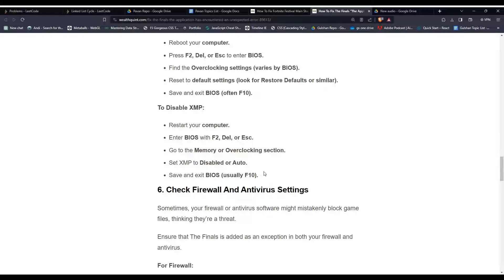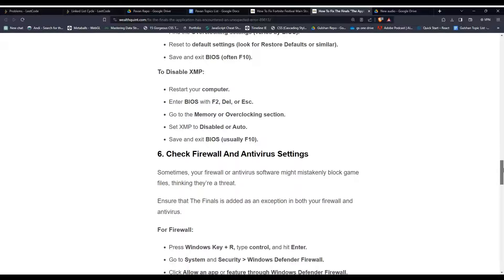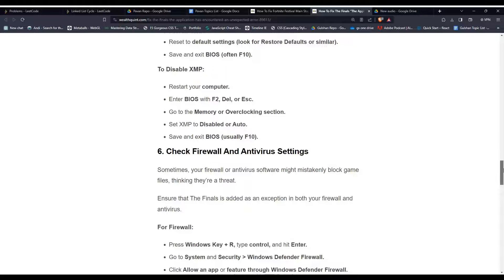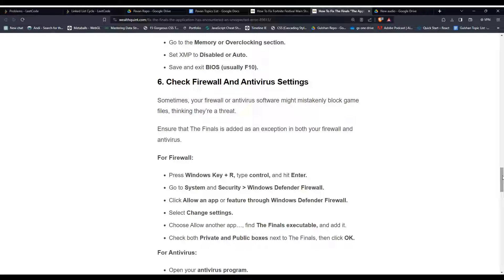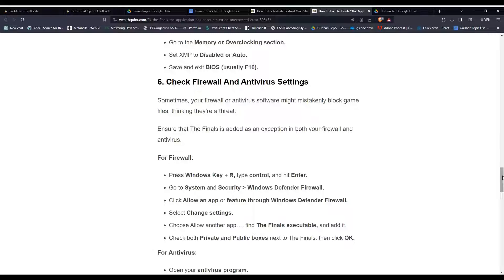Solution 6: Check firewall and antivirus settings. Sometimes your firewall or antivirus software might mistakenly block game files, thinking they are a threat. Ensure that The Finals is added as an exception in both your firewall and antivirus. For firewall: press Windows Key + R, then type 'control' and hit Enter.